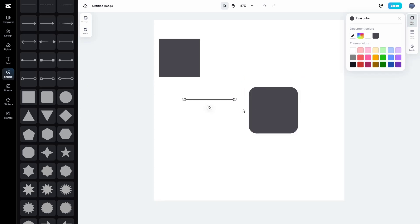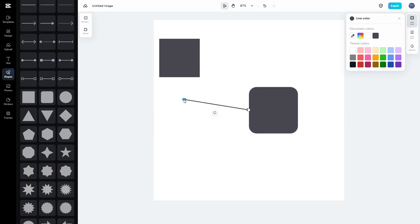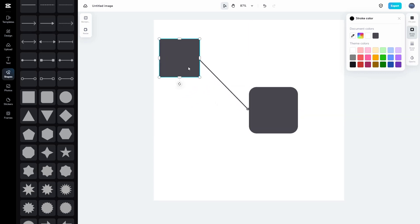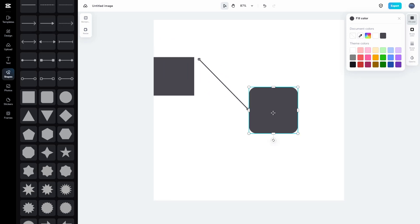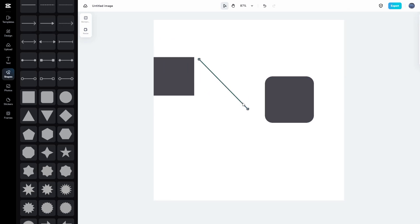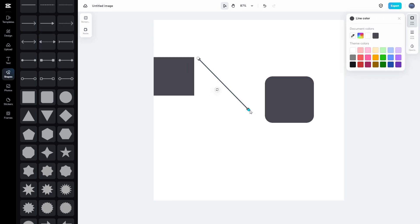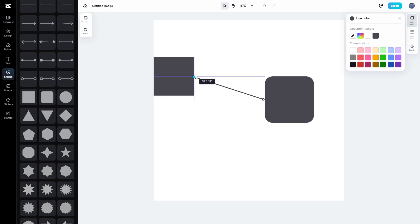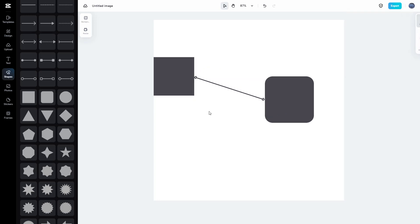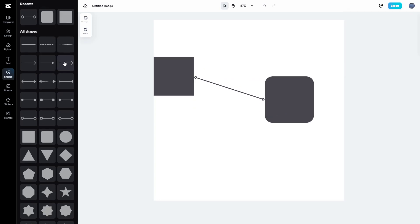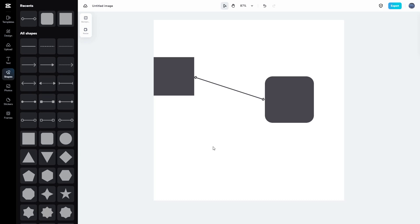You can bring in connectors and attach them to these shapes as well. For example, you can attach them so that the shapes appear connected using the arrows.